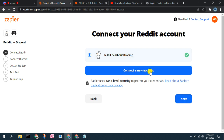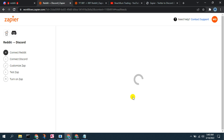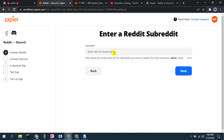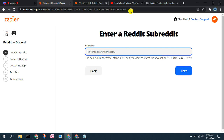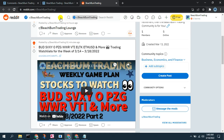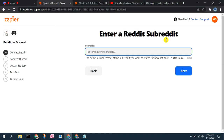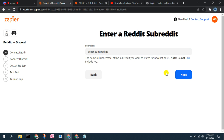You can connect a new account or connect another Reddit board. The subreddit name we want is entered without the slash R — we just want 'BeachBumpTrading' as the name of the subreddit. Again, you can connect it to any subreddit you want — WallStreetBets, whatever. Just don't use the slash R prefix.